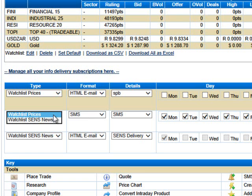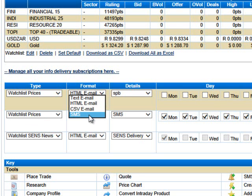So what it'll do, it'll send me the current price and the move for the day. The format I want to receive it in, I can get it in email, text, HTML or CSV. I want to receive an SMS.